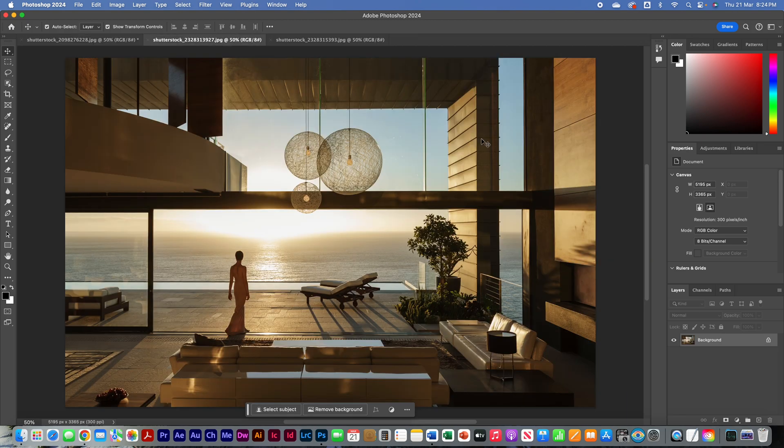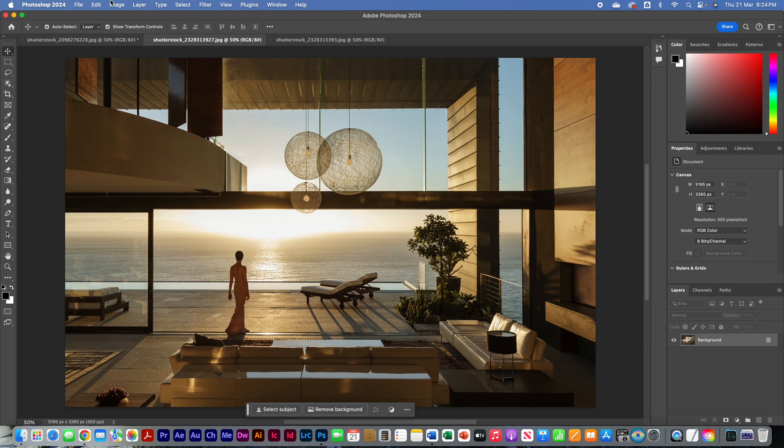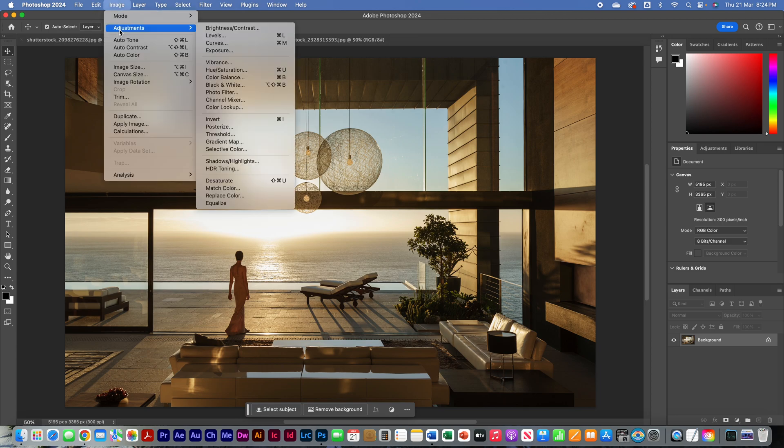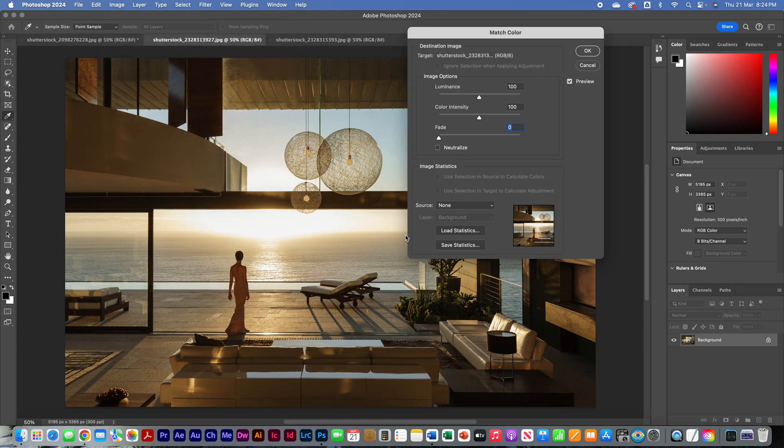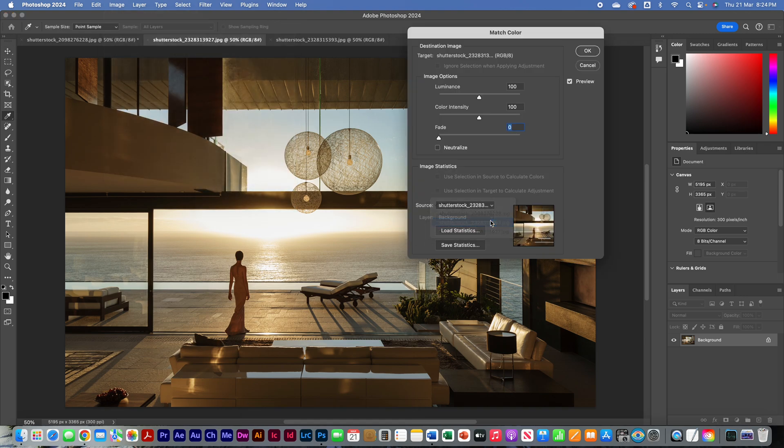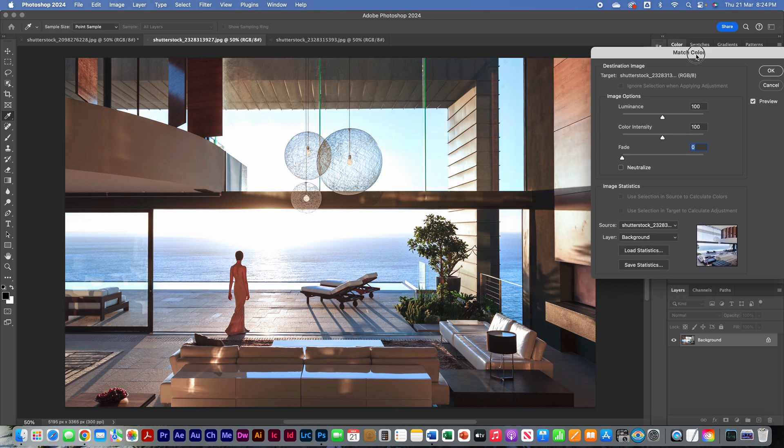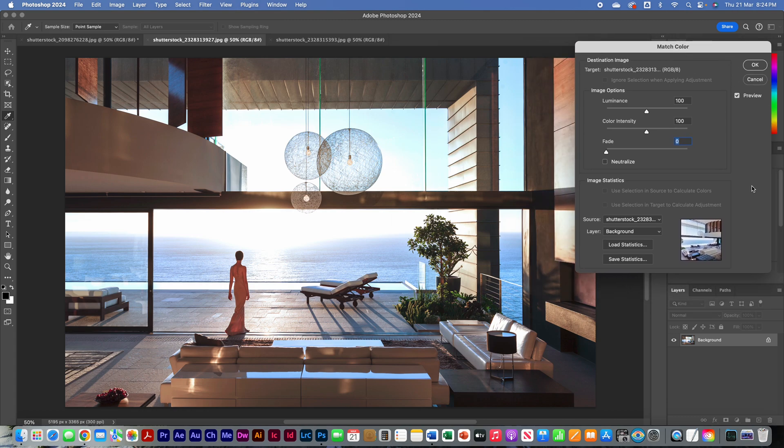There's also this example as well, which is an even harsher evening look. Let's see how it goes. So let's go Image, Adjustments, Match Color, select our source image. Ta-da! We've got exactly what we want.